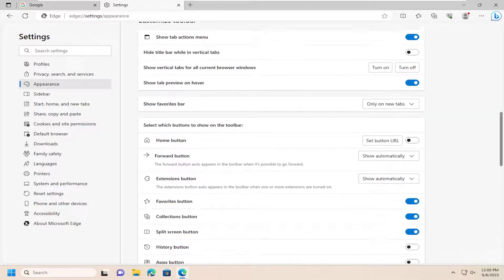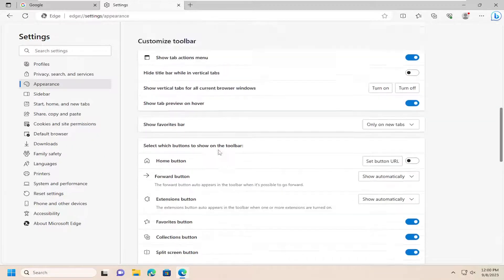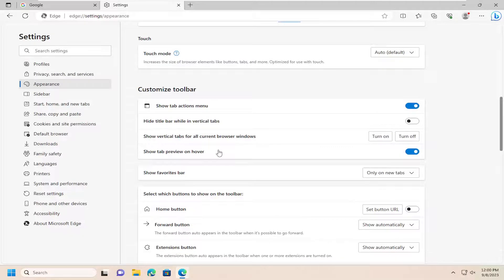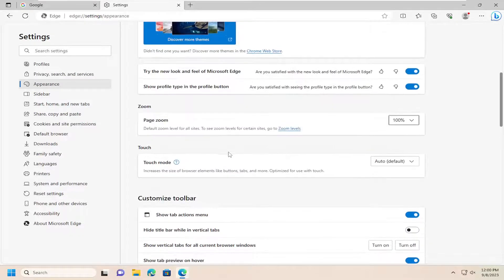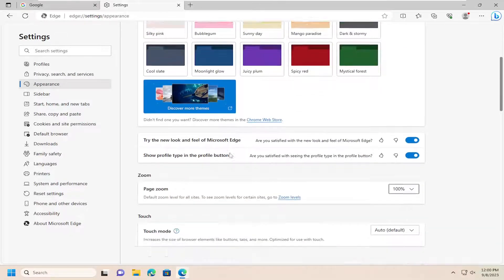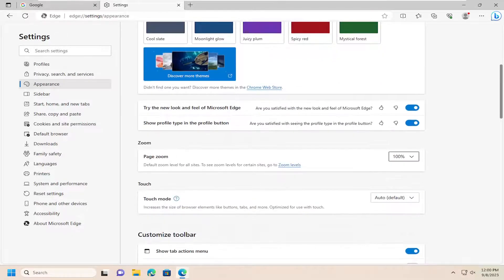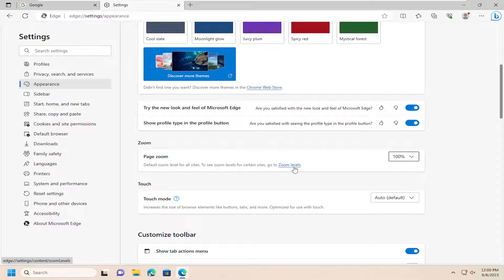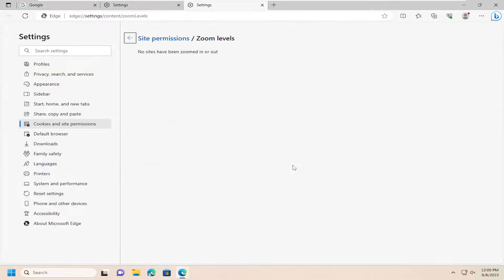If you want to do it on a site by site basis perhaps, if you go back here under the page zoom, you can select the zoom levels hyperlink, which will allow you to actually modify it for certain web pages.